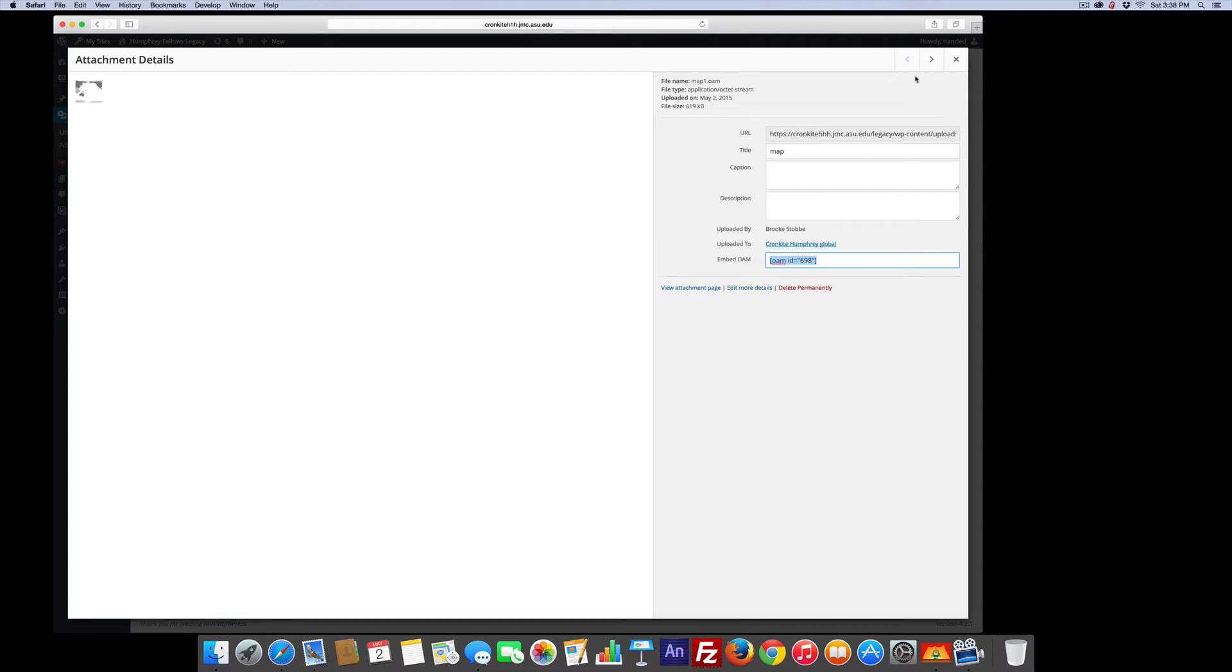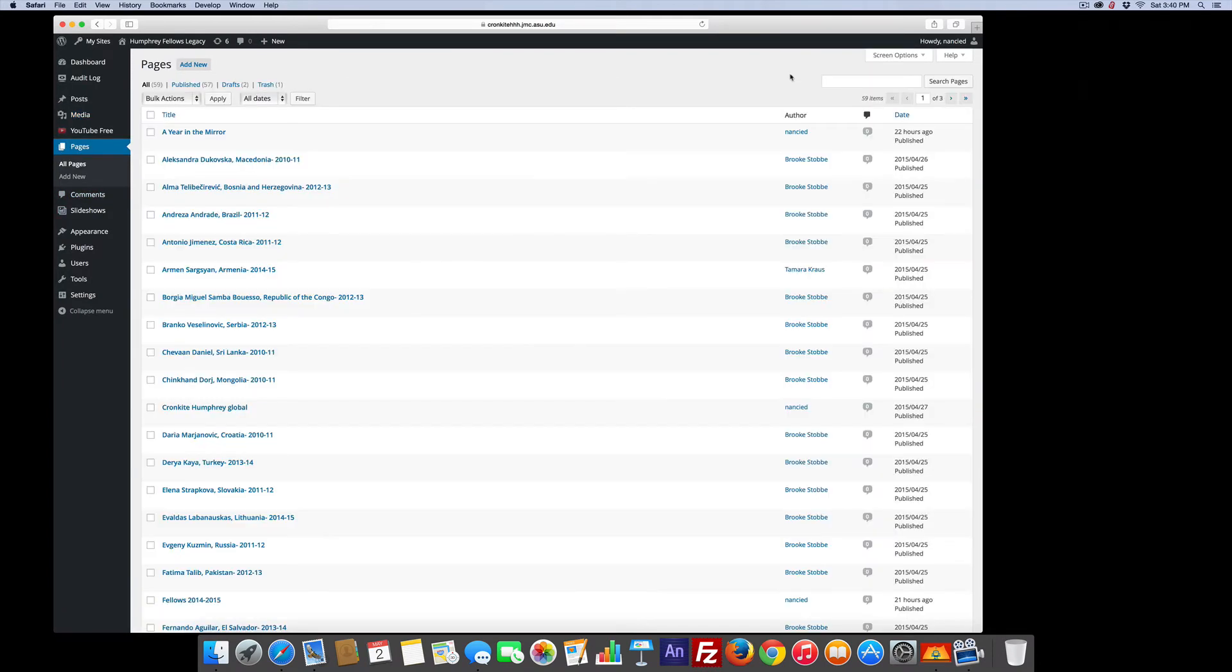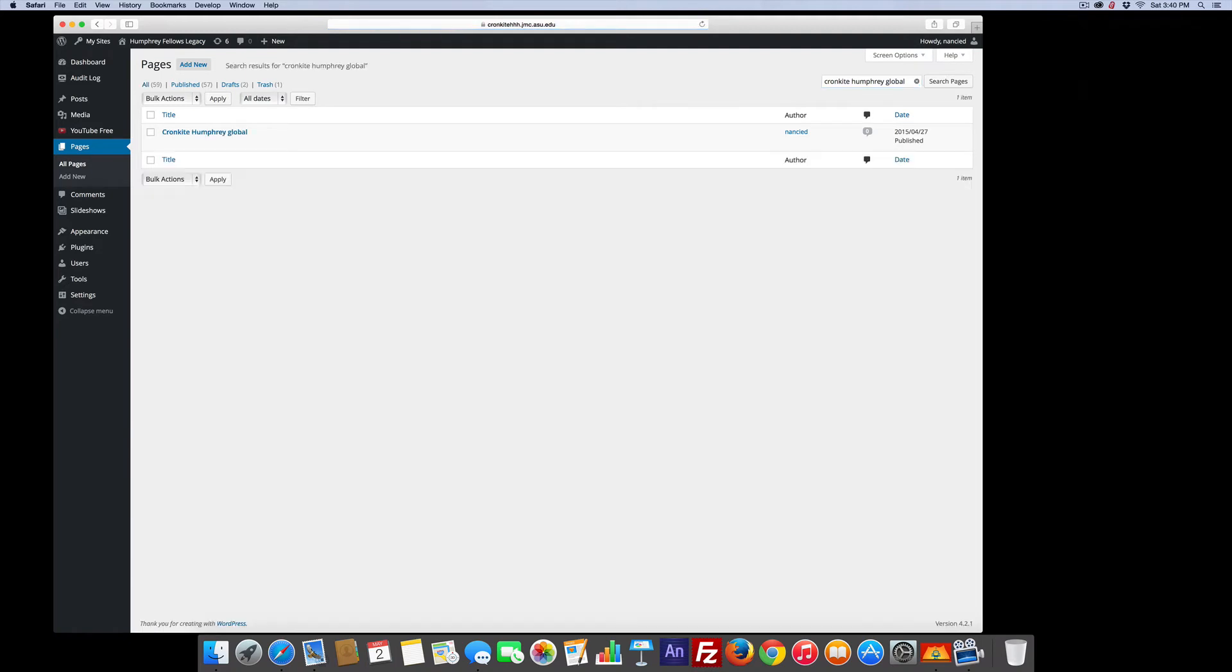So I'm going to close this and then I'm going to go to my map page. So I'm going to search for the map that we made, which was Cronkite Humphrey Global. Hopefully I spelled all that right. Yep, right there.